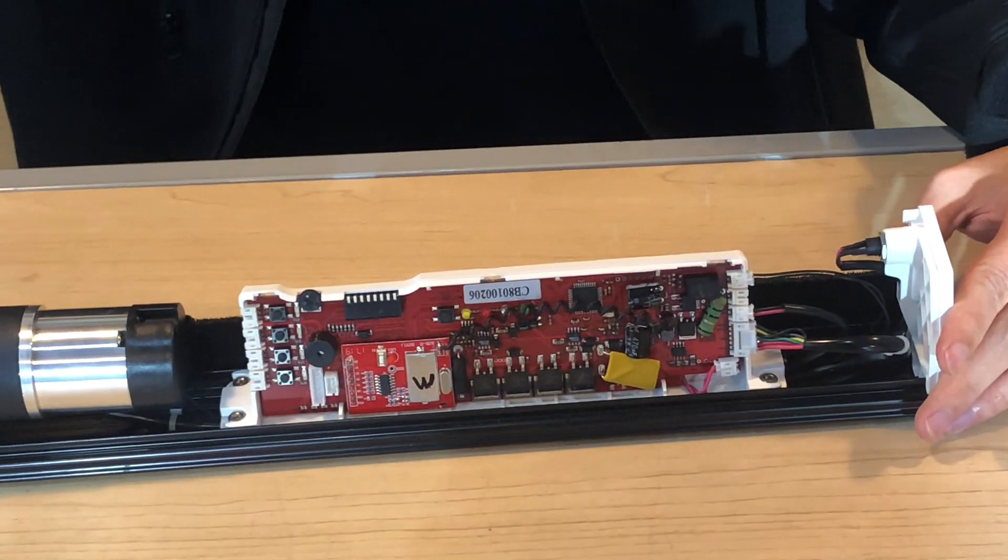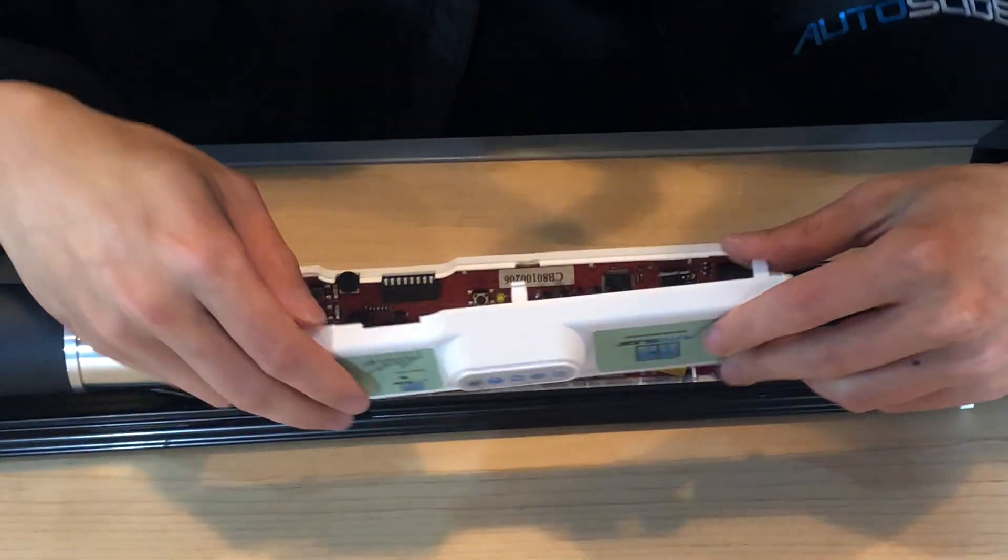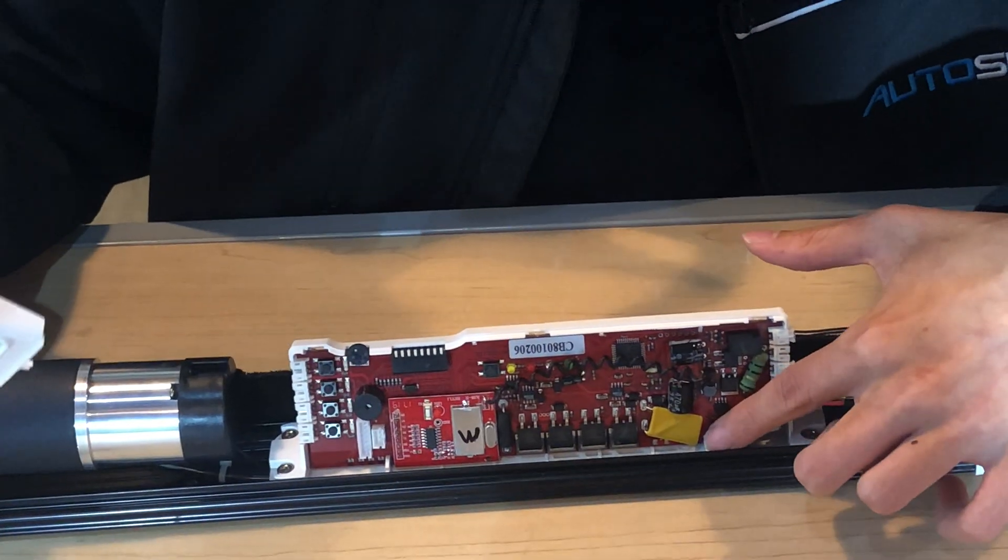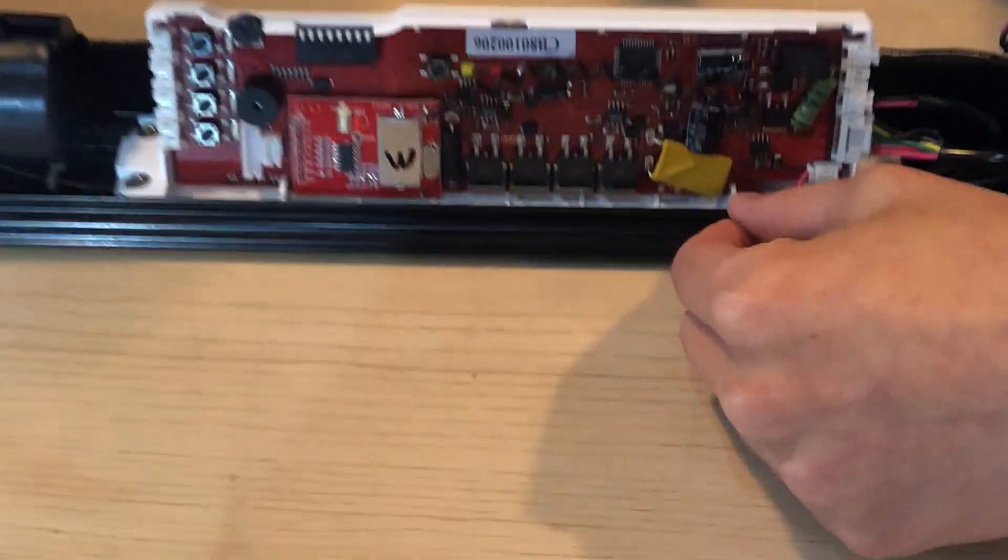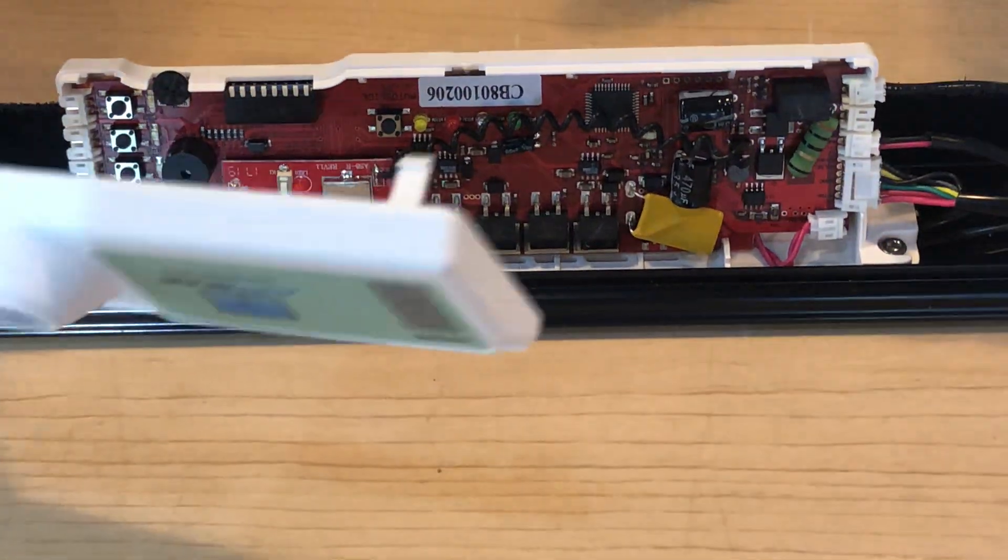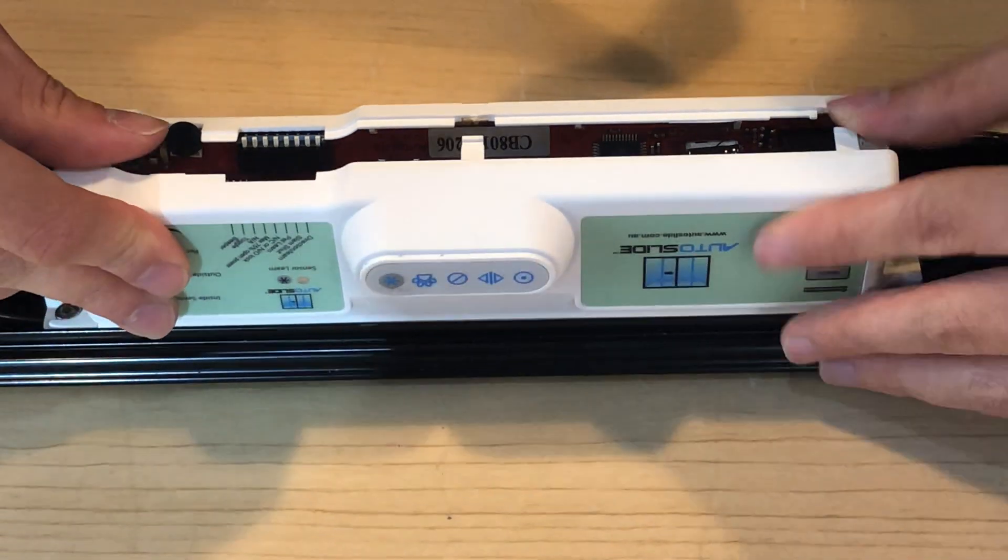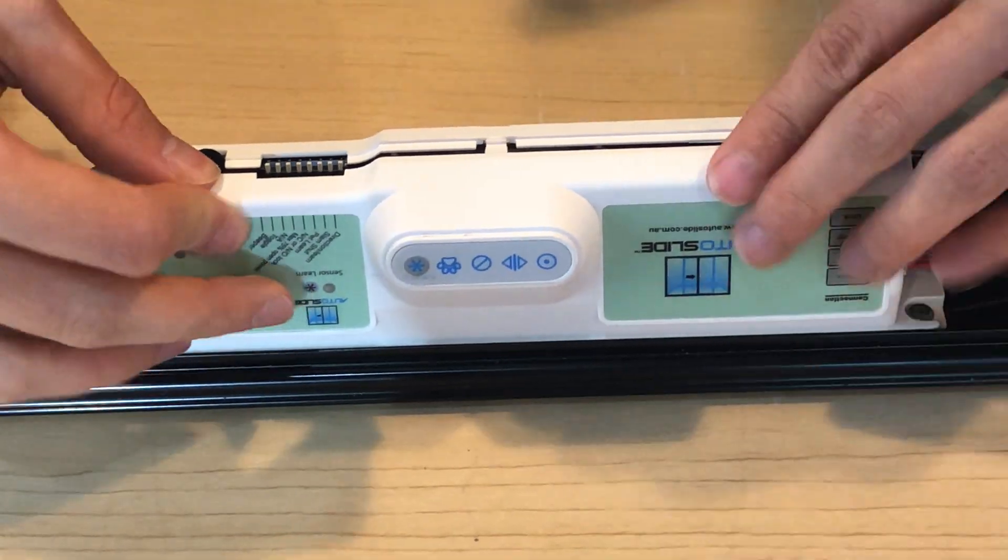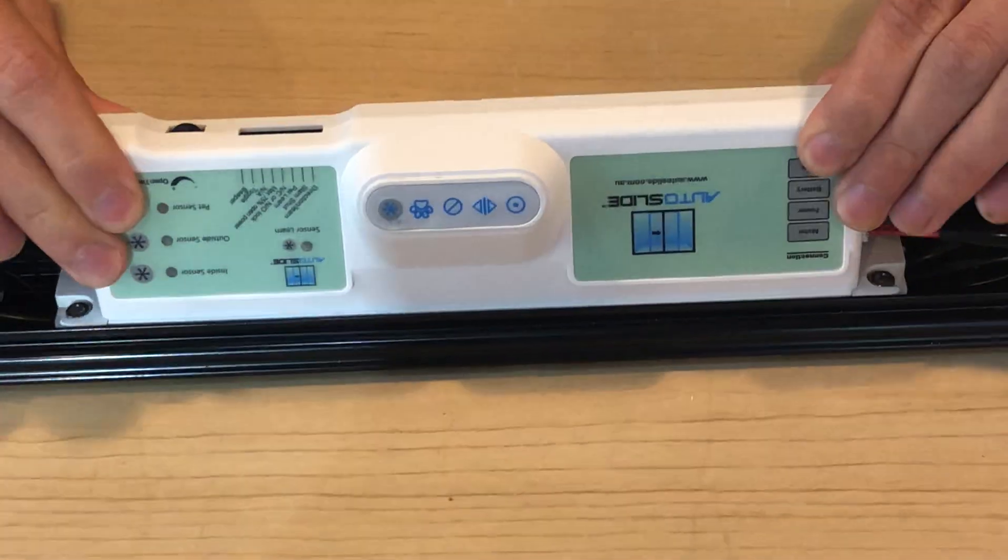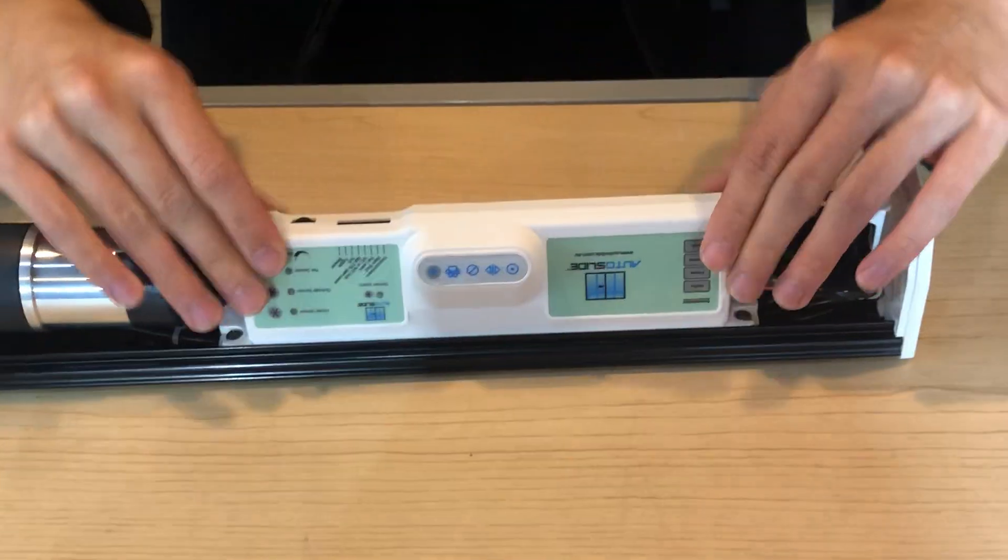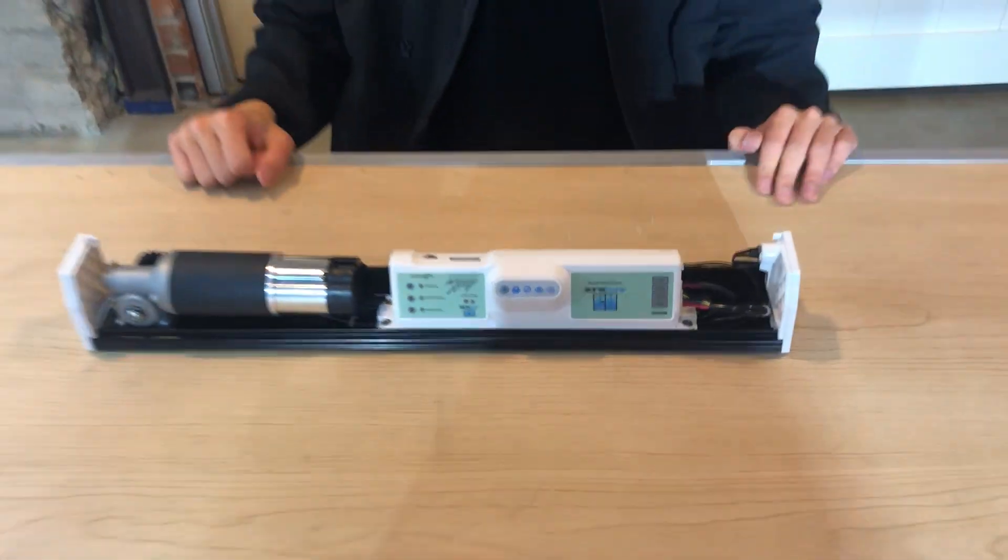And then once that's done, you can grab our control panel plate, put it into the outside grooves on the bottom, these two right here. Line that up. Pop it in. Make sure it's nice and tight. Good to go.